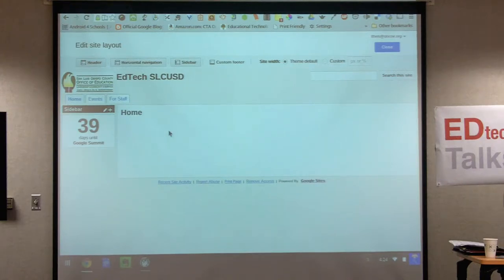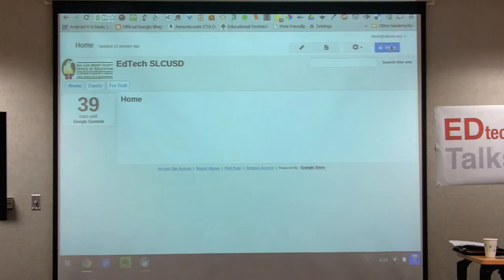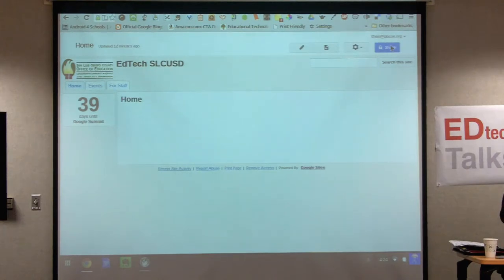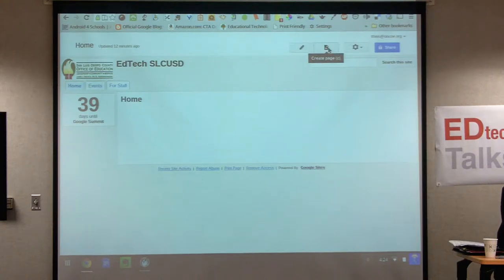Let's go back to our site — we're still in edit site layout mode, so hit close. Now I want to show you one more step before you try this on your own. If you want to add another page, let's do that right now. I want to show you what happens when we create a third page.